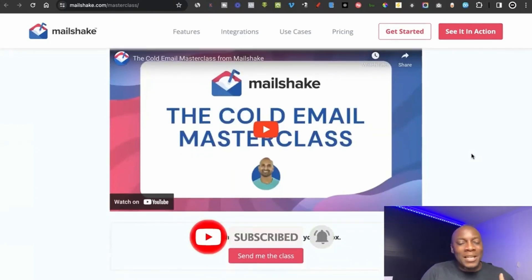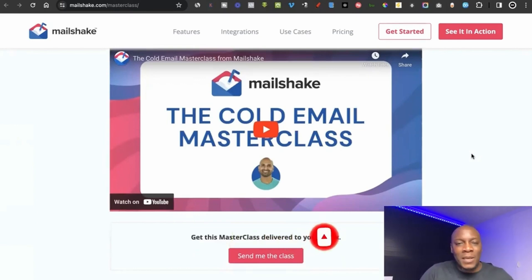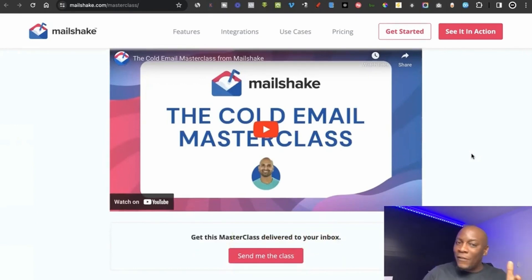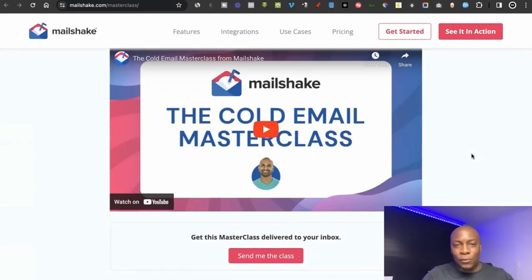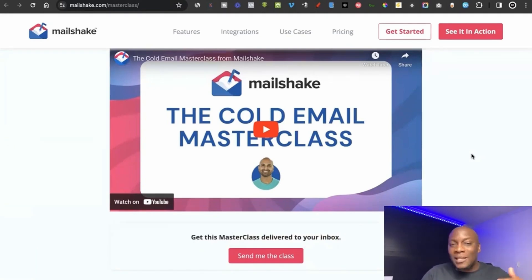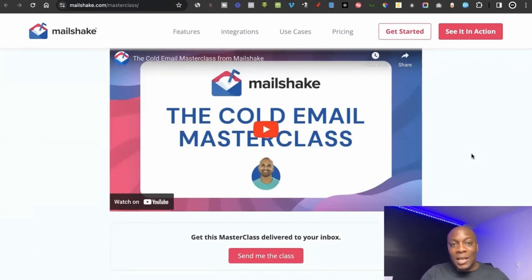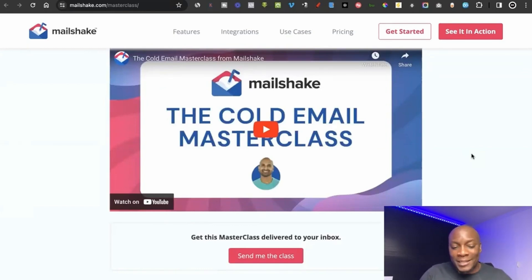For example, if you approach a company and charge them $5,000 to do cold email outreach, they'll be willing to pay it because you can help them generate $50,000 to $100,000 more from the work you do for them.